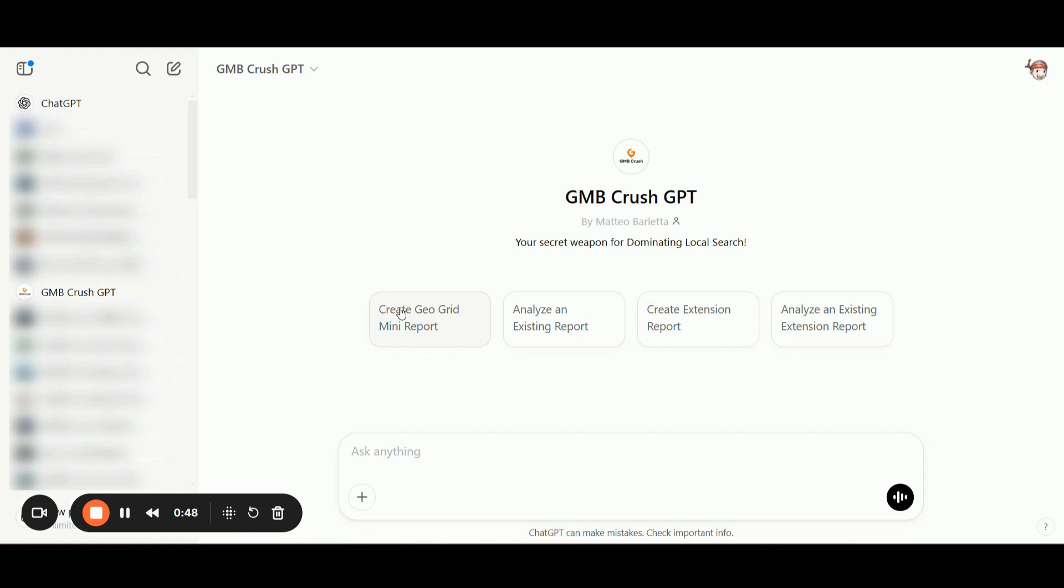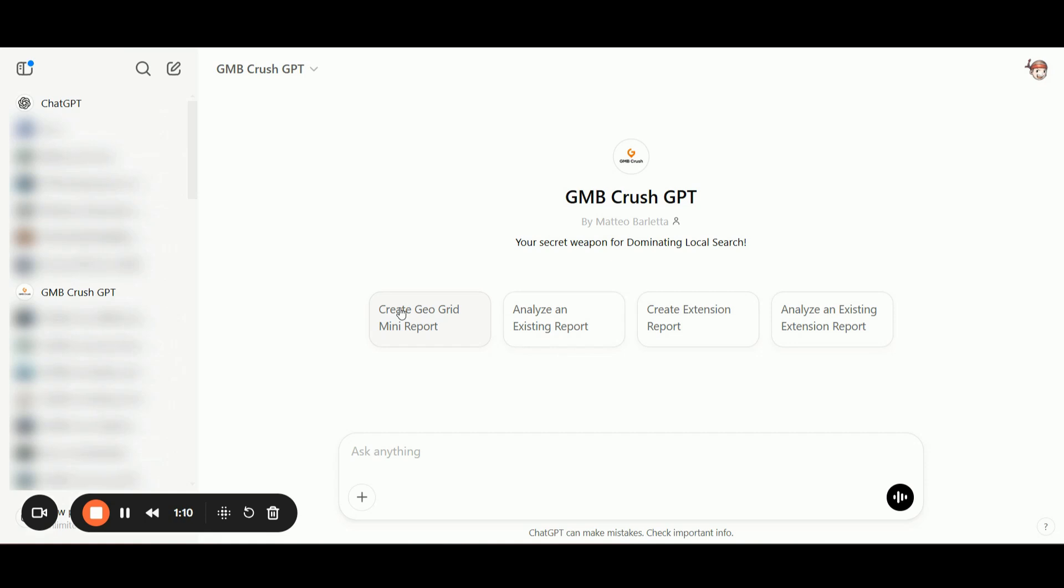Our GmbCrush custom GPT is directly connected to the GmbCrush API, meaning all the analysis is done through OpenAI, leveraging the power of AI-driven insights. Now, let's dive in and see just how powerful this custom GPT is, and more importantly, how it can help you.